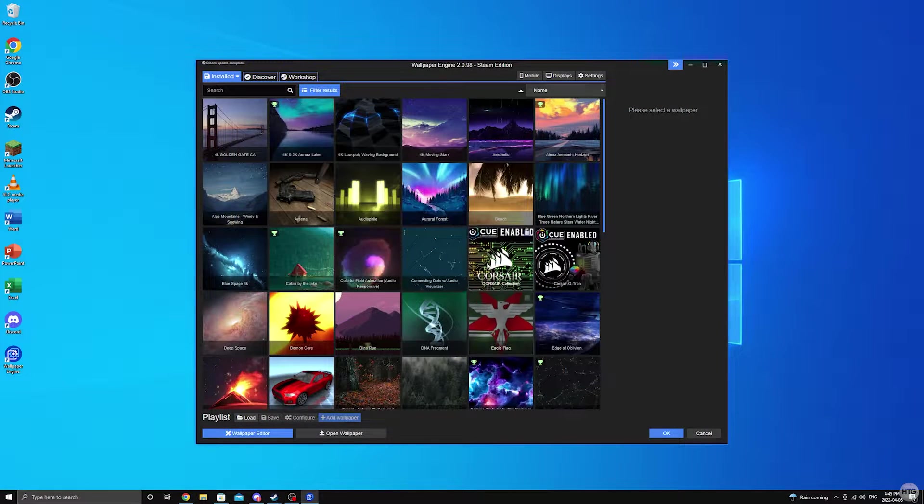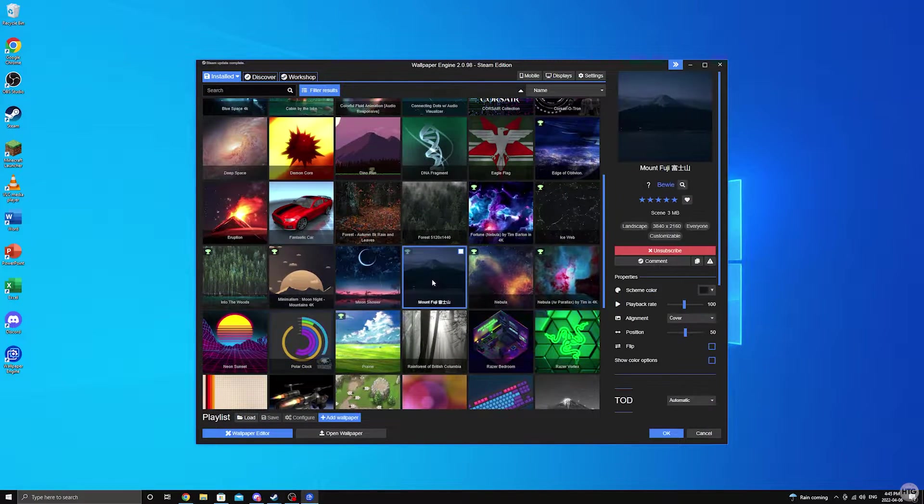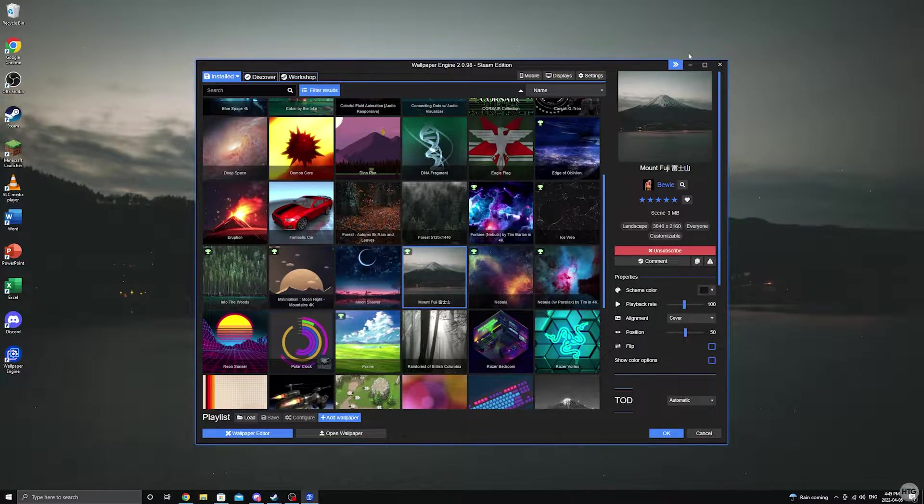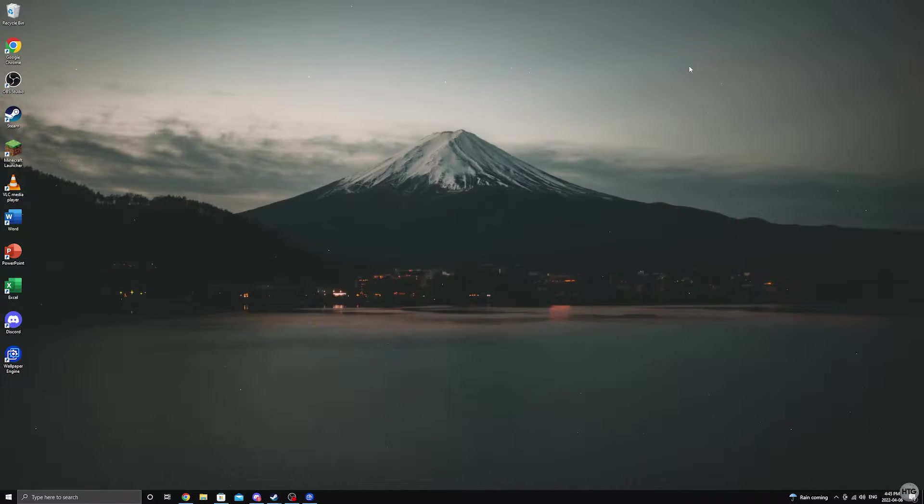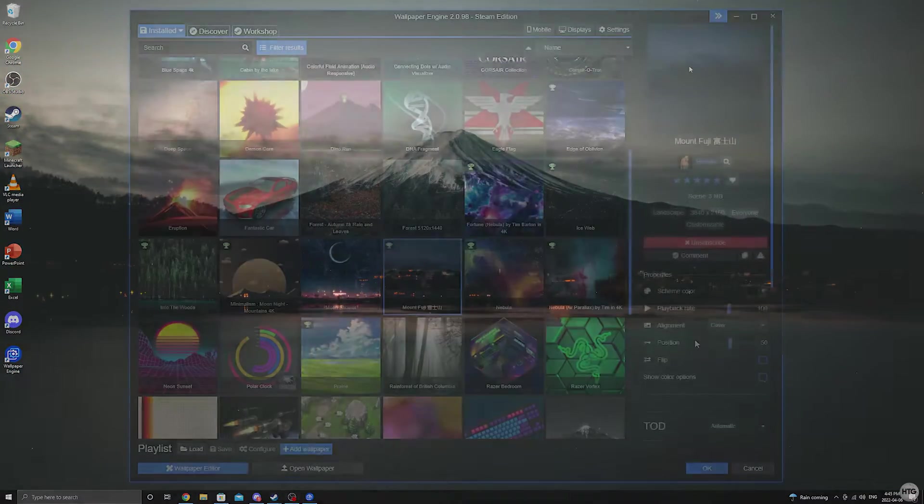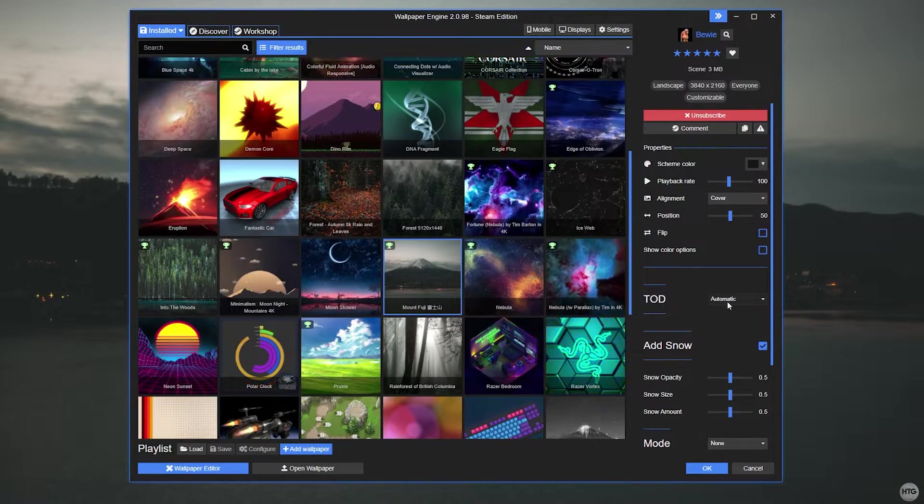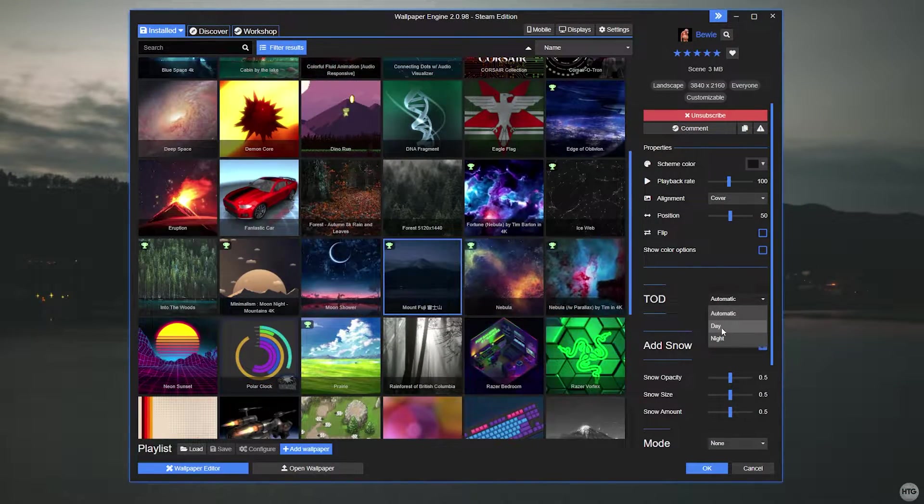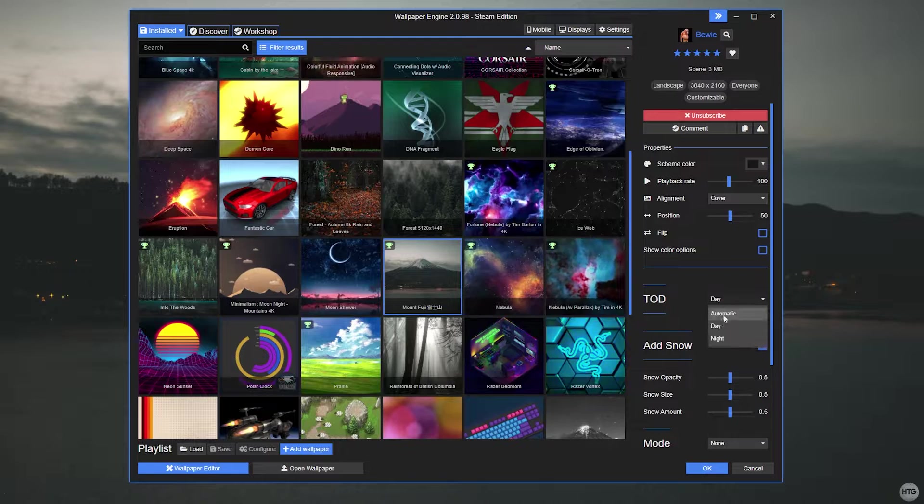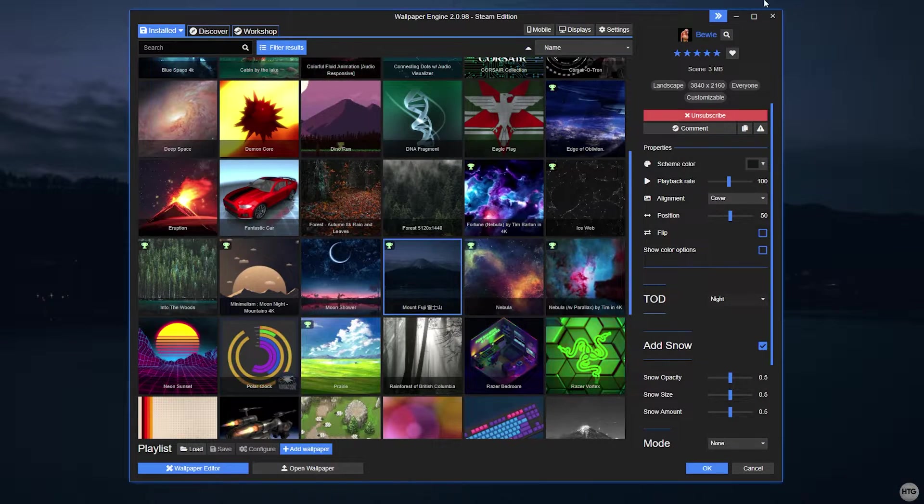The advantage of using Wallpaper Engine is that you have a few more customization options, as well as the ability to set the wallpaper to automatically change from day to night after 6pm.